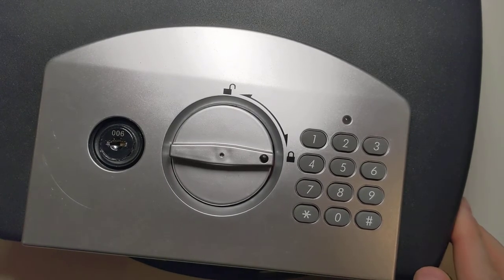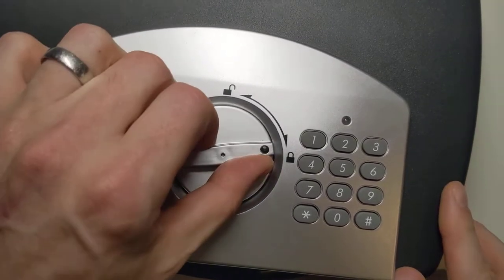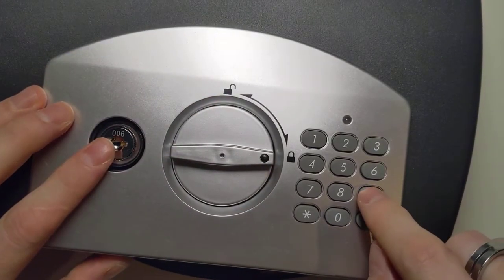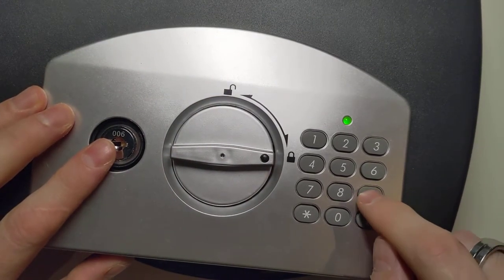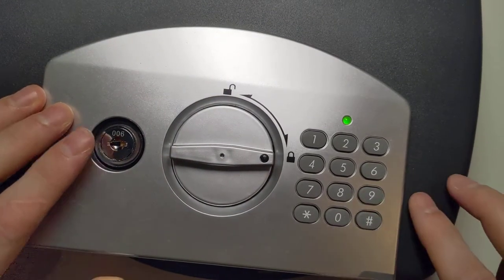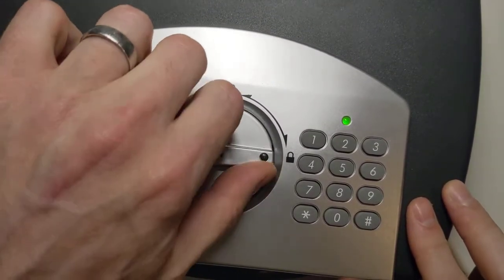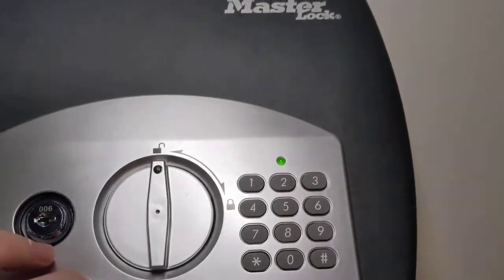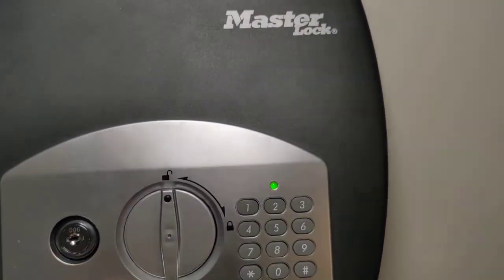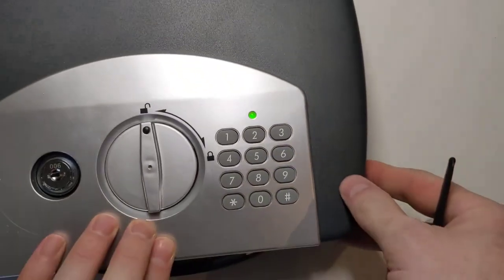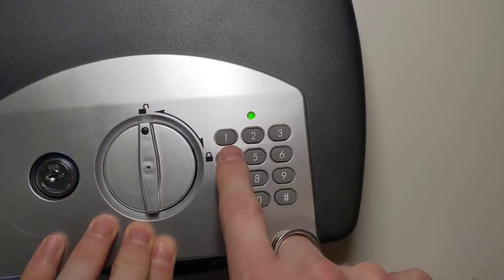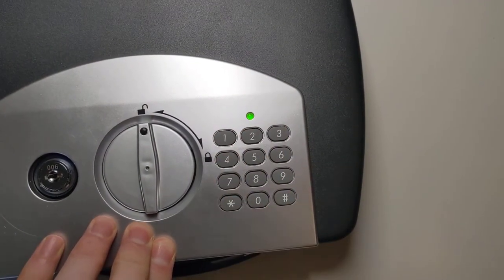So if I want to change the combination, first of all I have to open it, so I go 9999 hash, turn the dial, and now inside the box there's this little red button. If I push that red button, it puts it into the combination change mode, and I can type in my new combination. So let's have 1, 2, 3, 4, hash.